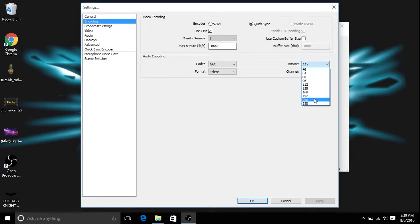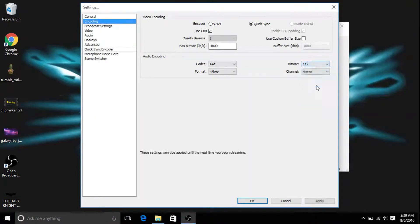And then this one you can change up depending on your computer. I just have mine at 112 because it's dope.